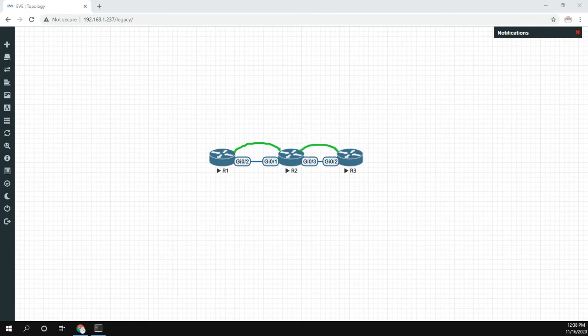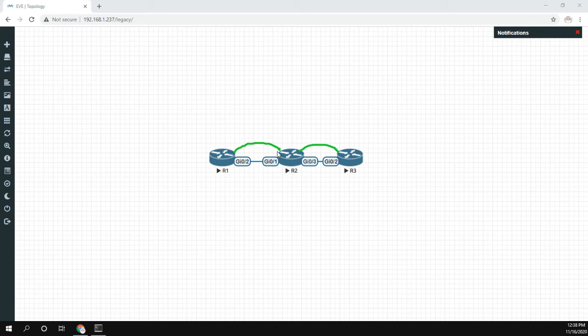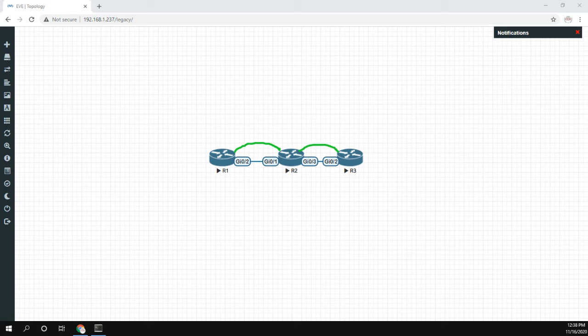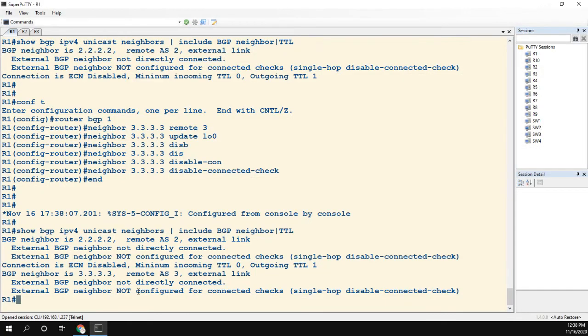So what we need to do is in this case we do need to edit the TTL. Because here we have one, two—so we need to make sure the TTL is two. Even though we're using loopbacks, I want to drill into you today that the loopback doesn't count as an extra hop. The TTL is going to be two.